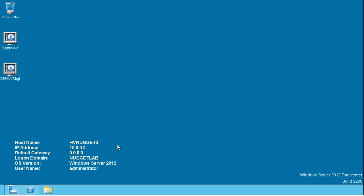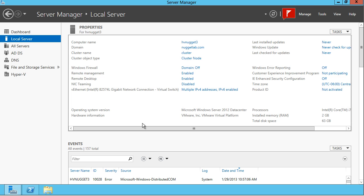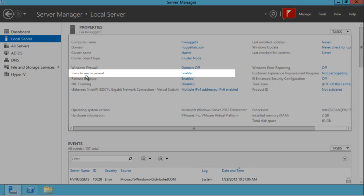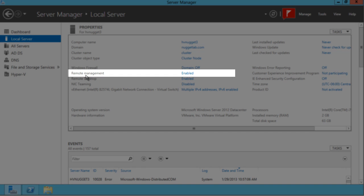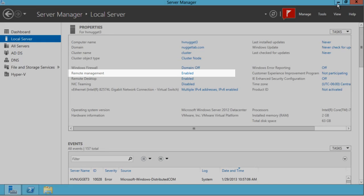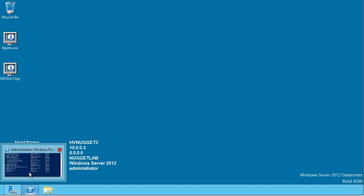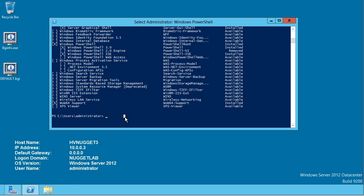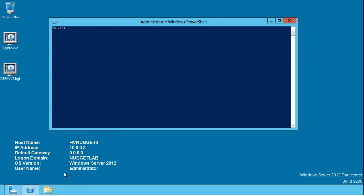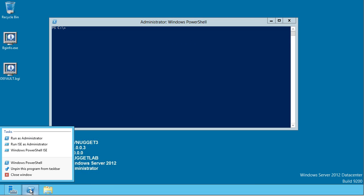On my test nugget here, this is a member server named HVNugget3, we can open up the Server Manager console and verify that yes, WinRM or Windows Remote Management is enabled out-of-the-box. We'll open up an administrative PowerShell session. How I recommend you do that is right-clicking the icon on the taskbar and selecting Run as Administrator from the tasks jump list.